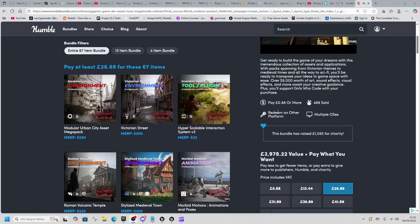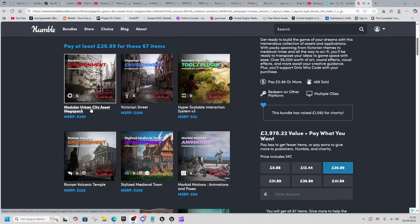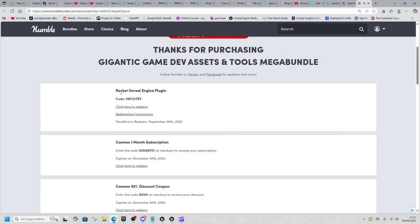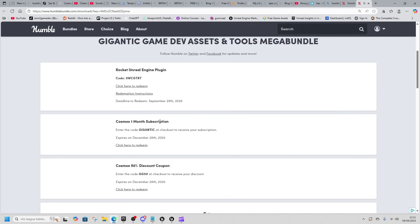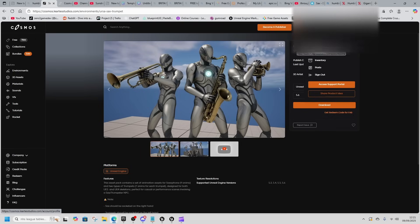We're going to look at all the animations, all the systems, and a few of the environments. A couple of things to note: the Rocket engine plugin is a free plugin already available — it's more of a way of getting assets from the Cosmo store. There's also a one-month subscription and a 50-cent discount code on Cosmo. The Cosmo store is where you redeem most of these assets, so you'll need to create a Cosmo store account and go to your inventory.